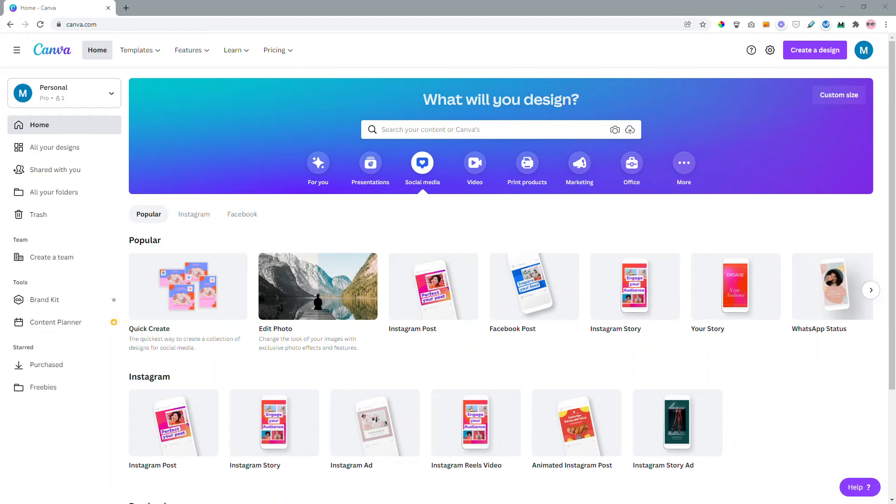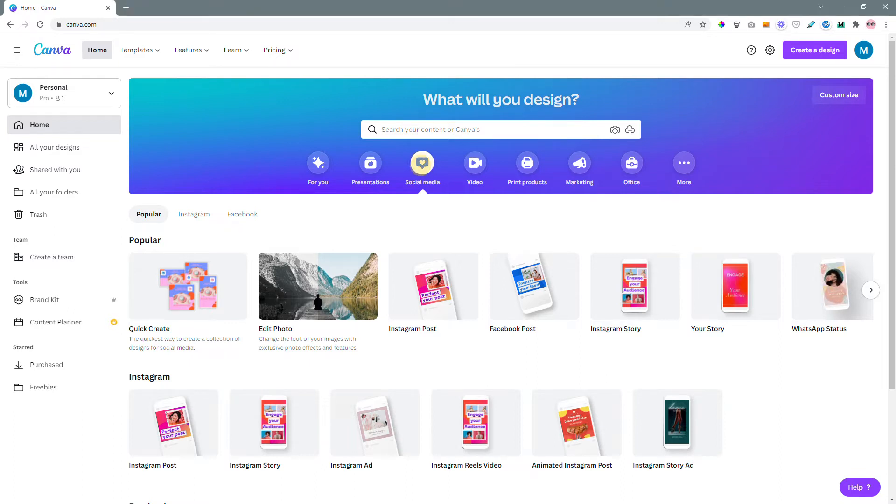Hey guys, this is Maliha and today I'm going to show you a relatively recent feature of Canva. So go to canva.com, click social media and then over here click quick create.